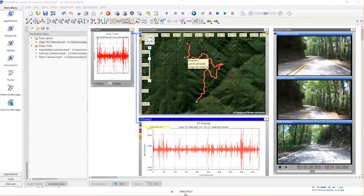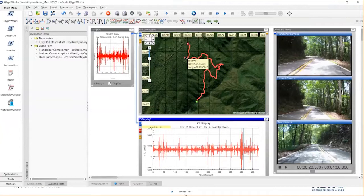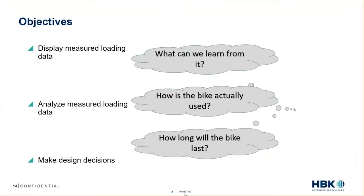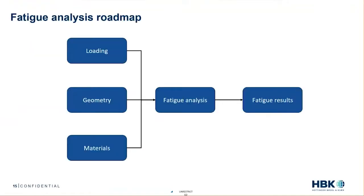That's really helpful — at least now I know what caused those peaks and I can understand the test surroundings better. But the main objective still stands: we need to find out the fatigue life of our structure. Let me go back to the presentation. Before we get into the software demonstration, first we'll review the roadmap of a fatigue analysis process.